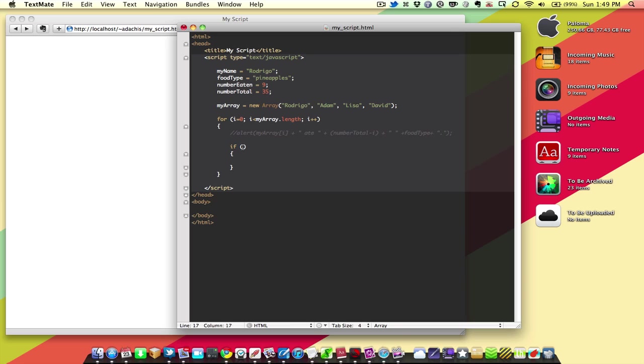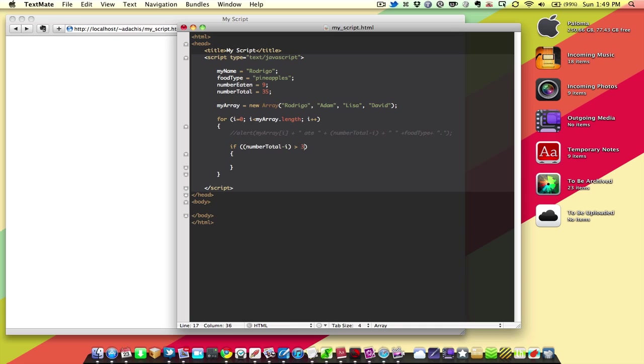So, how do we test for something in an if statement? Well, we can say, if, let's say, the number of apples, if the number total, minus i, which is what we've been working with, is greater than 33, then we'll alert.